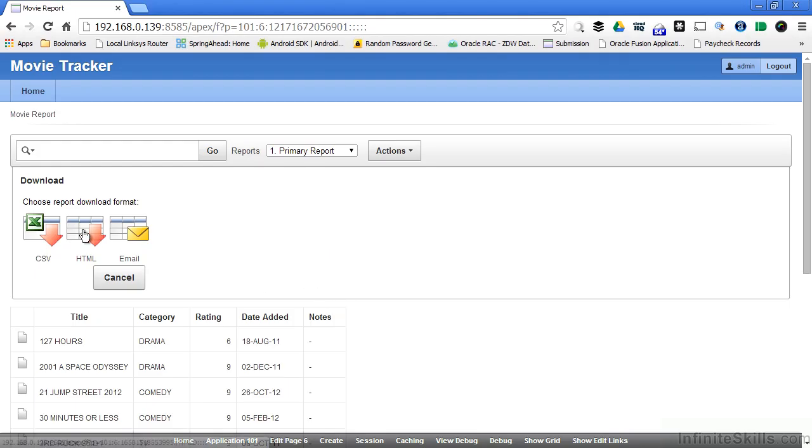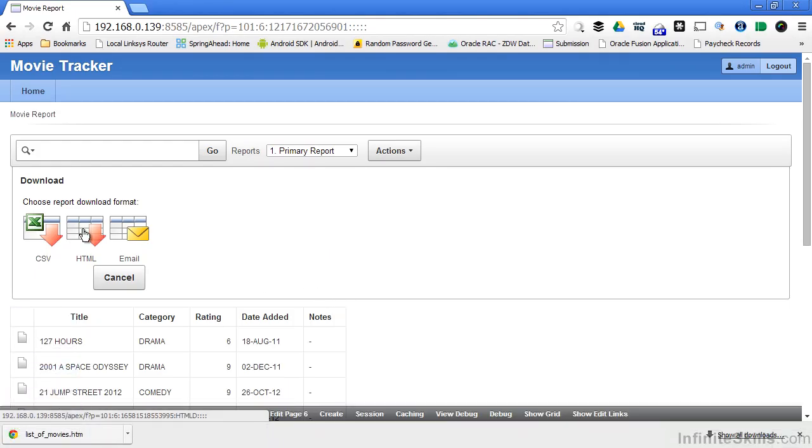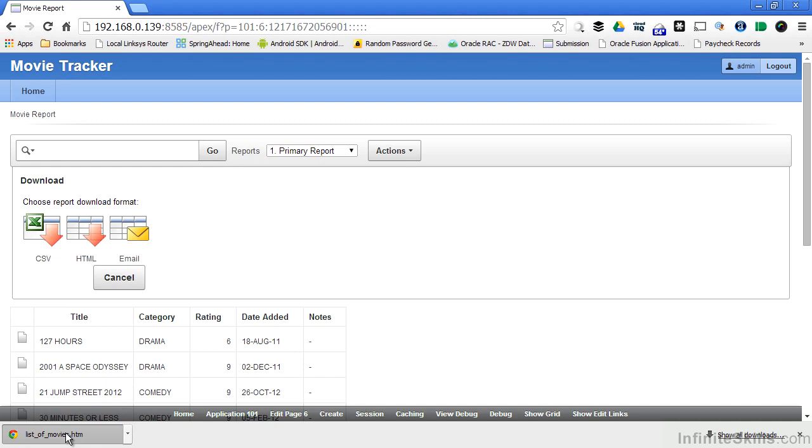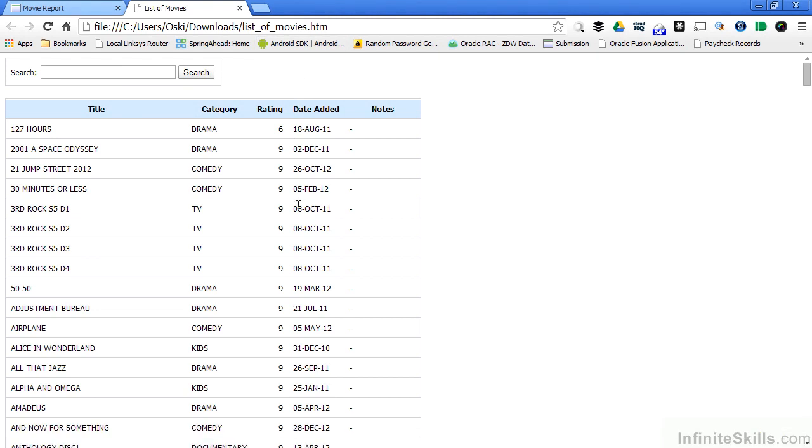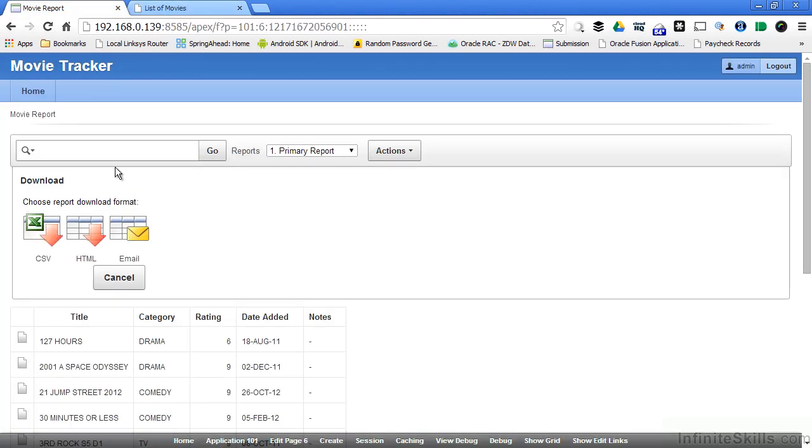I can download it as an HTML file. If I click on HTML, you can see that it opens up a local file inside of my browser with all of the information formatted for me. I even have search capabilities built into this HTML file, which is really cool. Or I can email a version of this file to someone else.